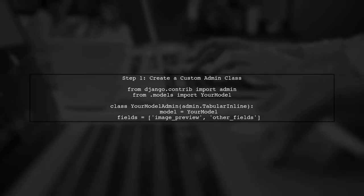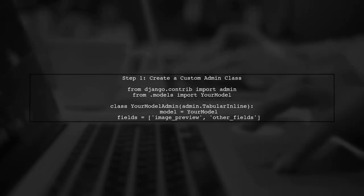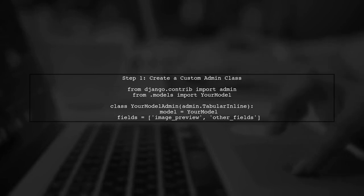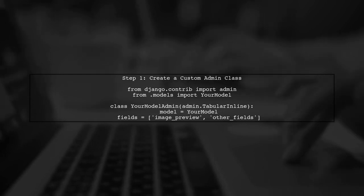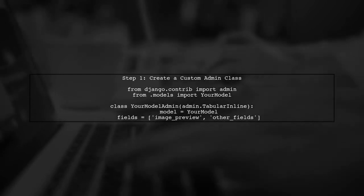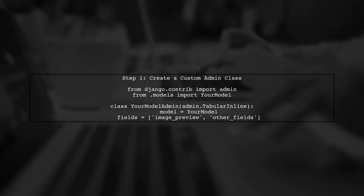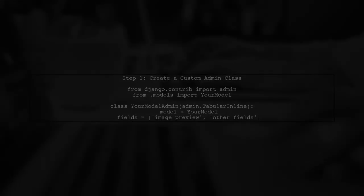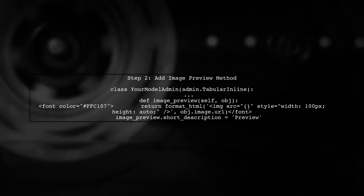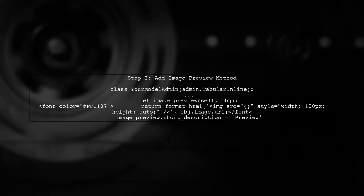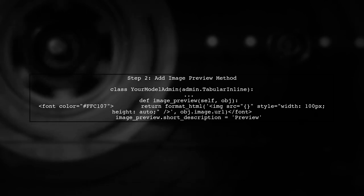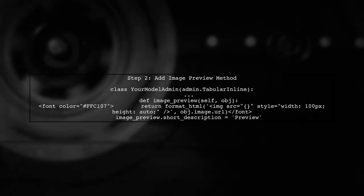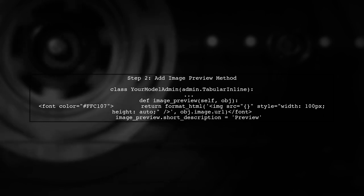To display thumbnails in the Django admin inline, we first need to customize the admin interface. Let's start by creating a custom admin class. Next, we will define a method to generate the thumbnail preview. This method will return an HTML image tag that displays the thumbnail.